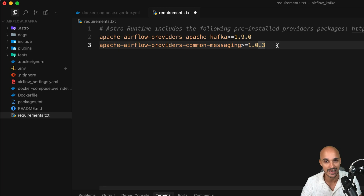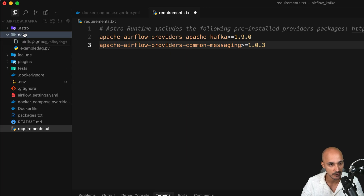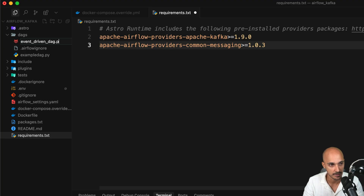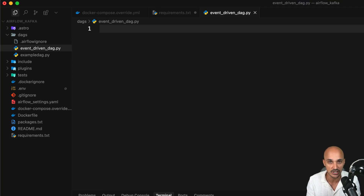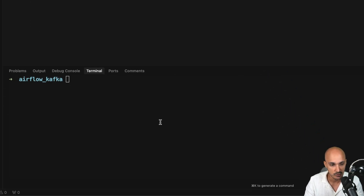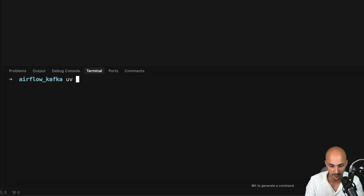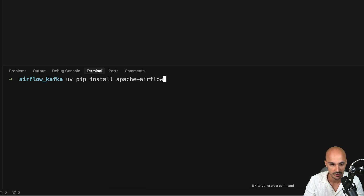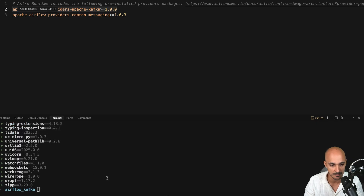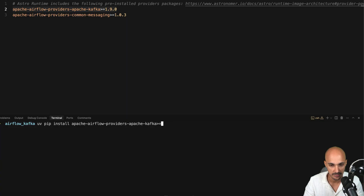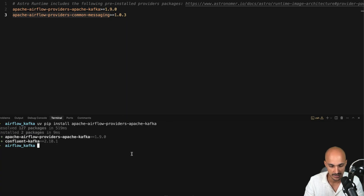The next step is to create the DAG that will be triggered on messages from a Kafka queue. Open the DAGs folder and create a new Python file called event-driven-dag.py. To get autocomplete in your IDE, since we're running Airflow in containers, install a Python virtual environment with Airflow. You can use pip or uv — I prefer uv. Type uv venv, then install Airflow with uv pip install apache-airflow, and also install those two Python packages.